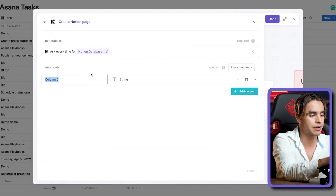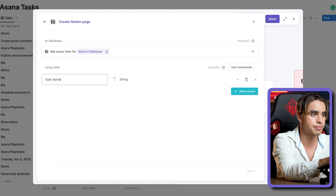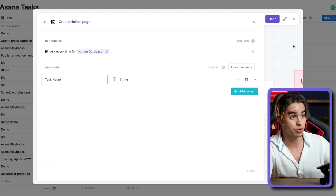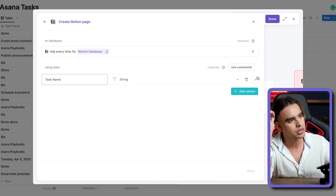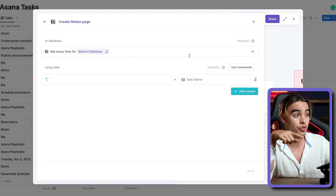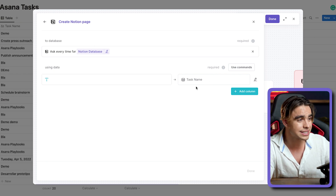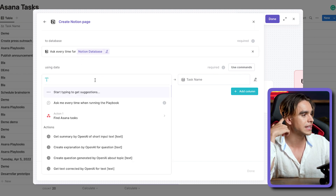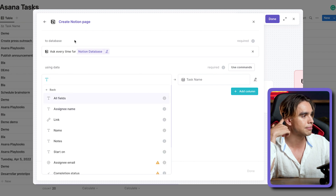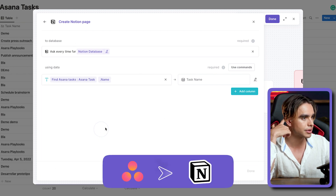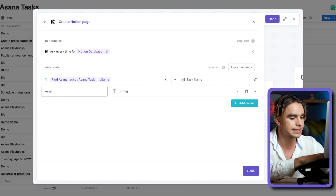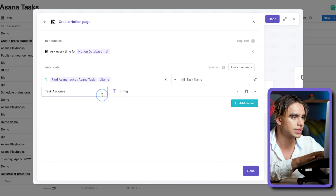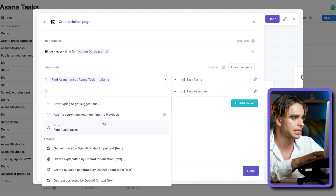So here we can create columns. For example, we're going to have a task name column — it's the name of the argument that will be asked when you share the playbook. I'm going to show you exactly what it means. So you've created a field that you do not know about yet, but it's going to be asked later when you configure your playbook. So let's go ahead and map data from Asana to Notion one more time.